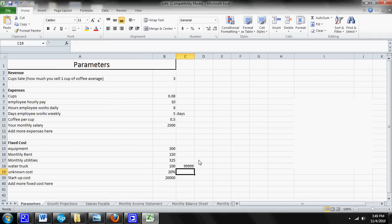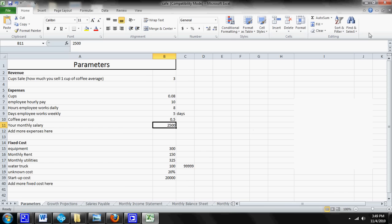So that concludes today's tutorial on the parameter sheet. Stay tuned, we'll go through every one of the following sheets so that you'll be able to make your own financial form.